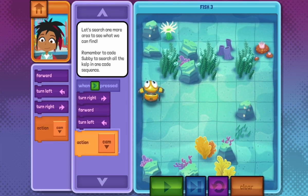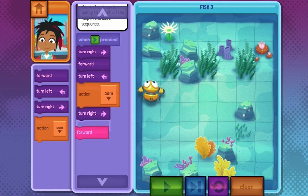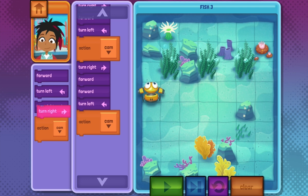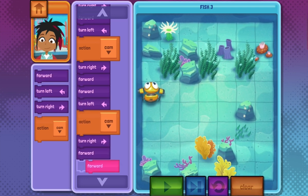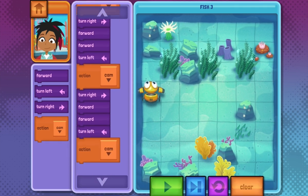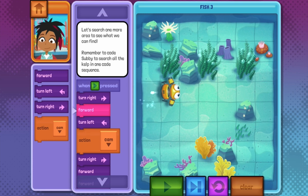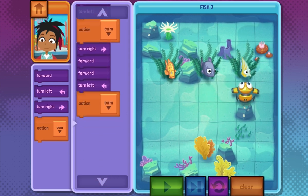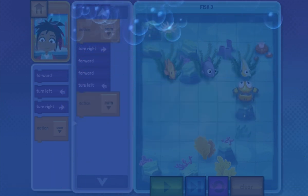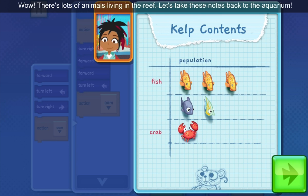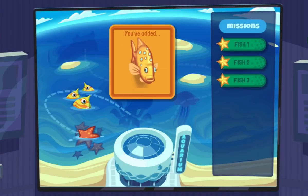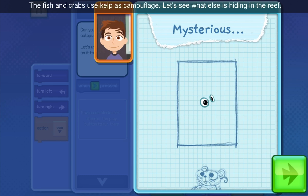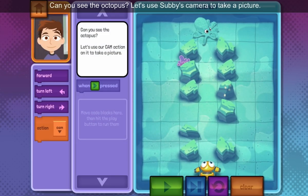Let's search one last area to see what we find. Wow, there's lots of animals living in the reef. Let's take these notes back to the aquarium. The fish and crabs use kelp as camouflage. Can you see the octopus? Let's use Subby's camera to take a picture.